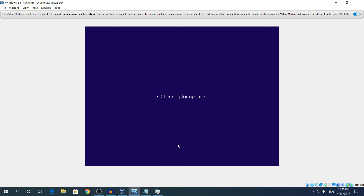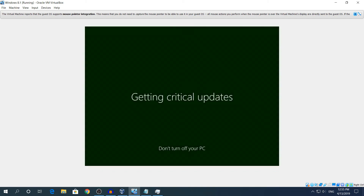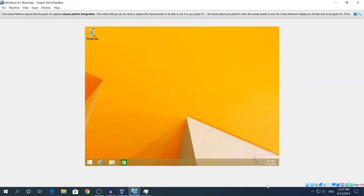It's going to check for updates and then say something like 'Hi, don't turn your PC off' and 'Getting things ready'. This part took about 10 minutes before I made the recording, so I was going to time-lapse it — but weirdly it only took about 2 minutes this time, so no time-lapse needed.